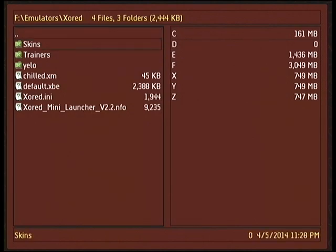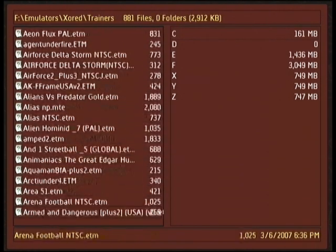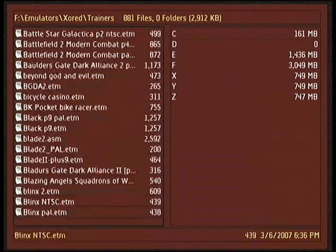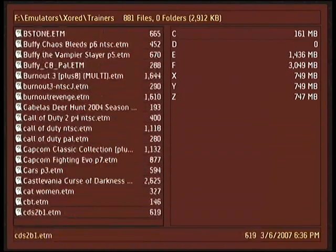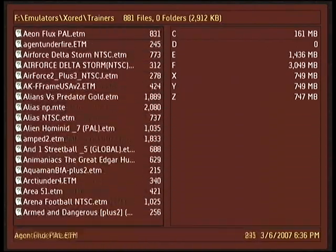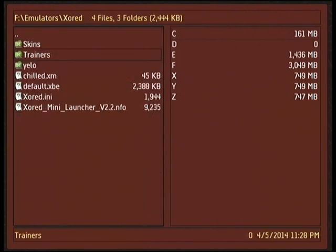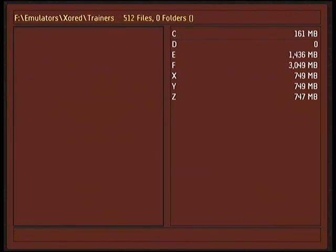Once we have the program set up and displaying correctly in our dash menu, we need to ensure that we have trainers for our games to actually use in the program. Most XBMC builds provide a set of trainers located in the XBMC trainers folder, but if you're lacking those you can grab a set from the link in the description.